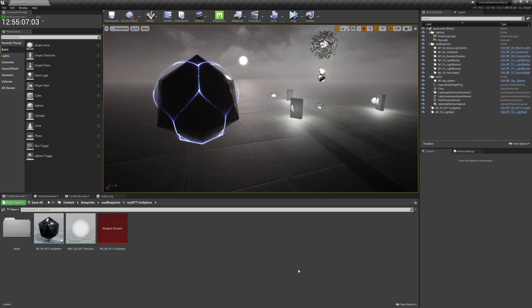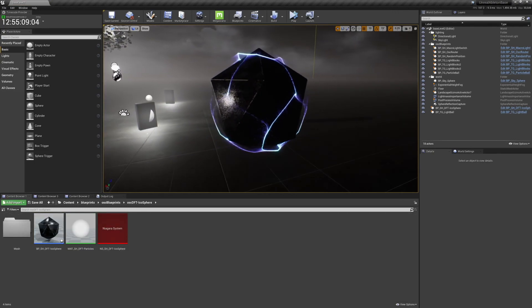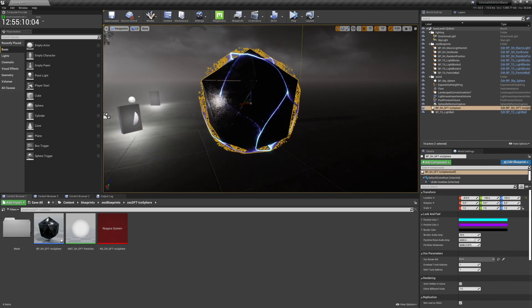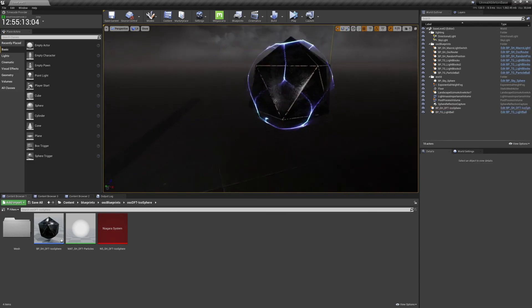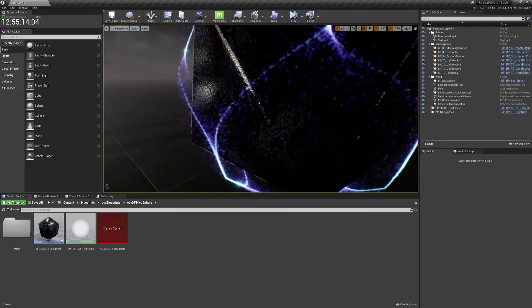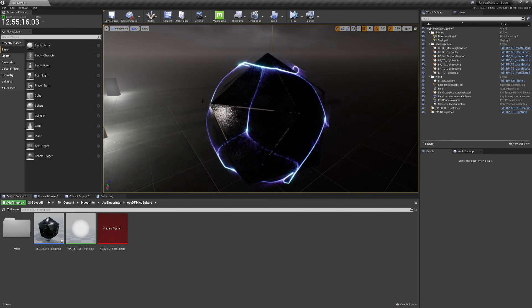Here we are. There is the asset and there is your DFT Distance Field Traversal System. Have fun!